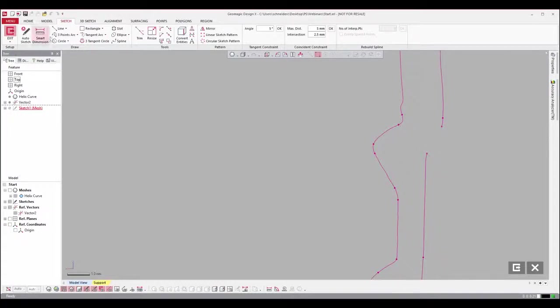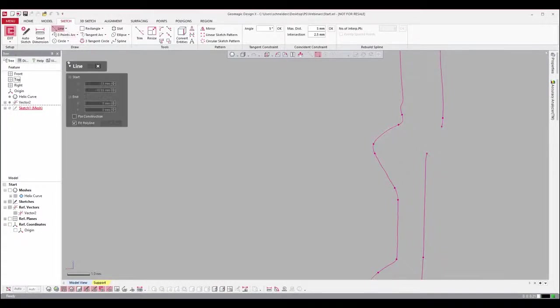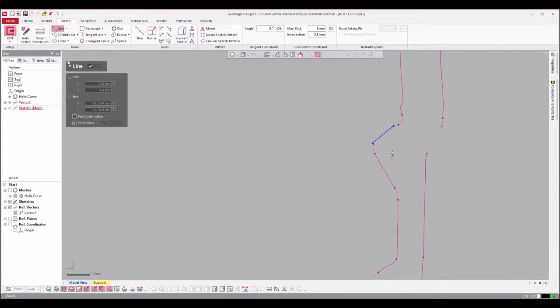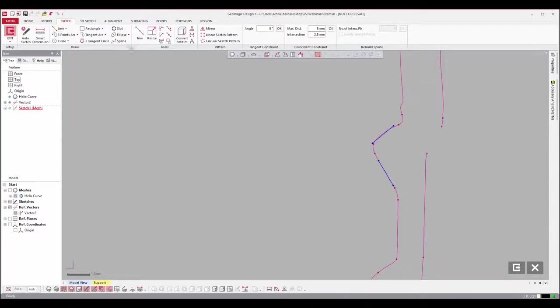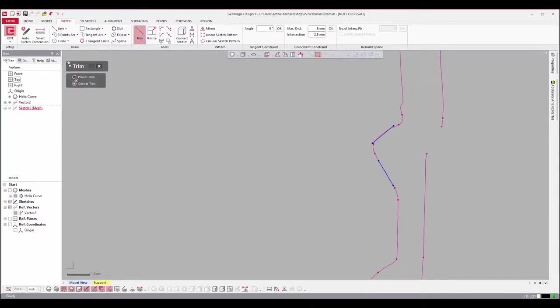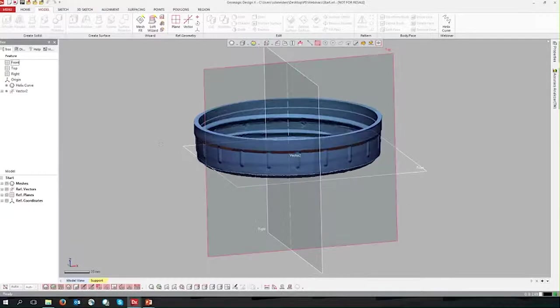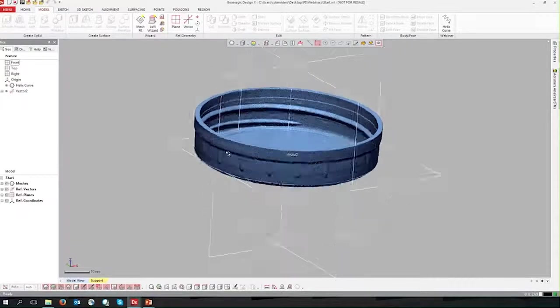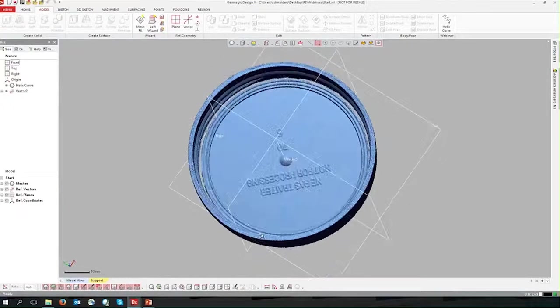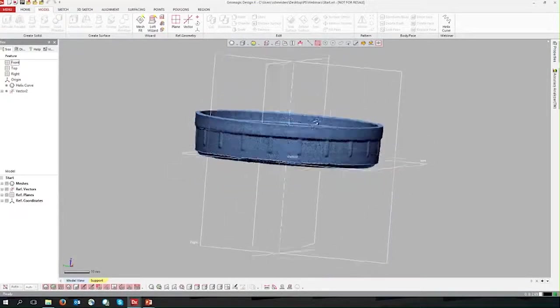We're going to focus on this top right-hand tooth right here, because what we're going to do is we're going to take this profile and use it in our helix sketch to revolve it around to create our thread. Taking the line tools here, we're going to fit the top and the bottom of this thread, just by highlighting the scan information here and extracting those lines.